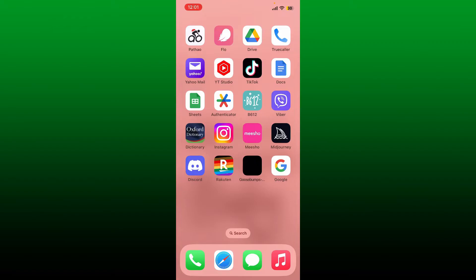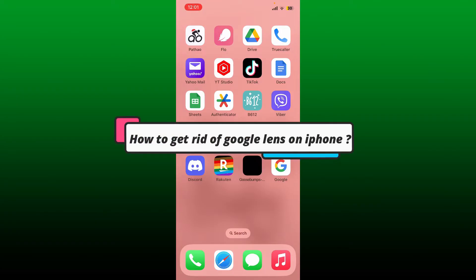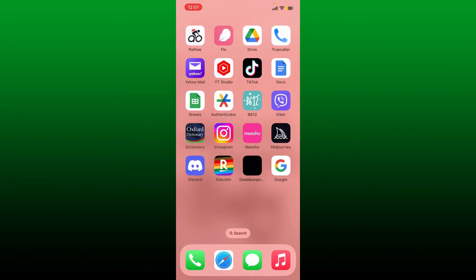Hello everyone, welcome back to another episode of Web Take Tutorial. In today's video, I'm going to guide you through a quick and easy step on how to get rid of Google Lens on iPhone. The Google Search app includes a useful tool called Google Lens which helps users identify various items in their immediate environment. If you want to disable the Google Lens feature from your iPhone, then watch the video till the end.